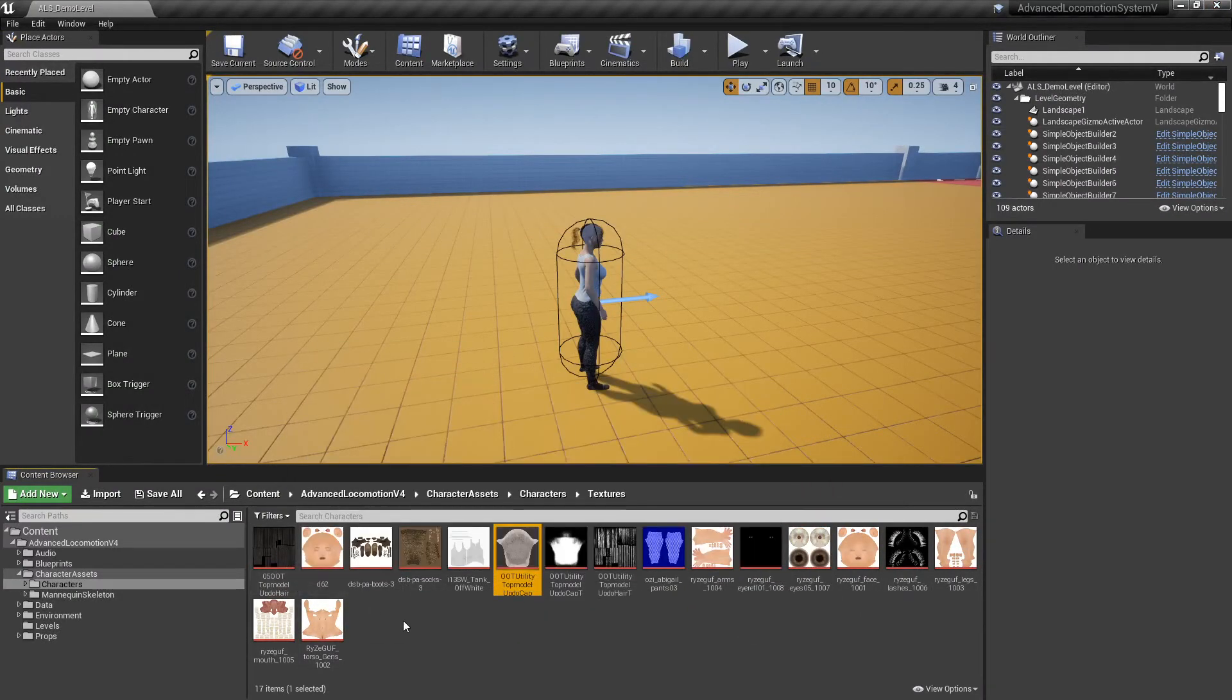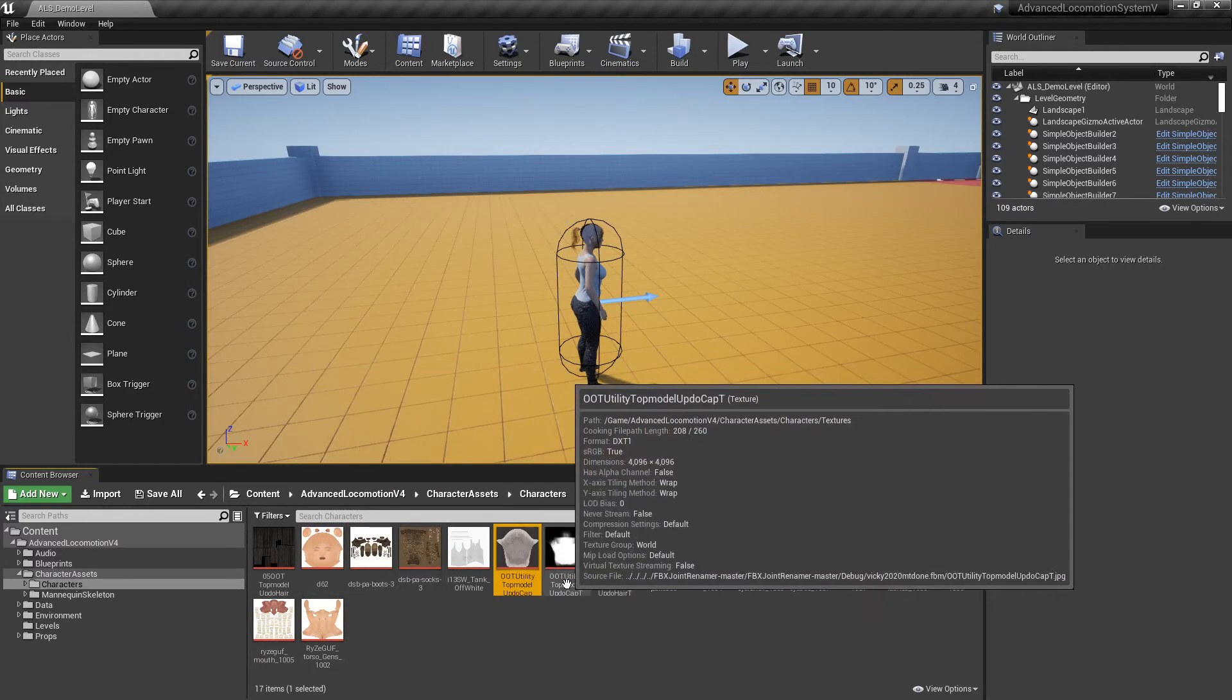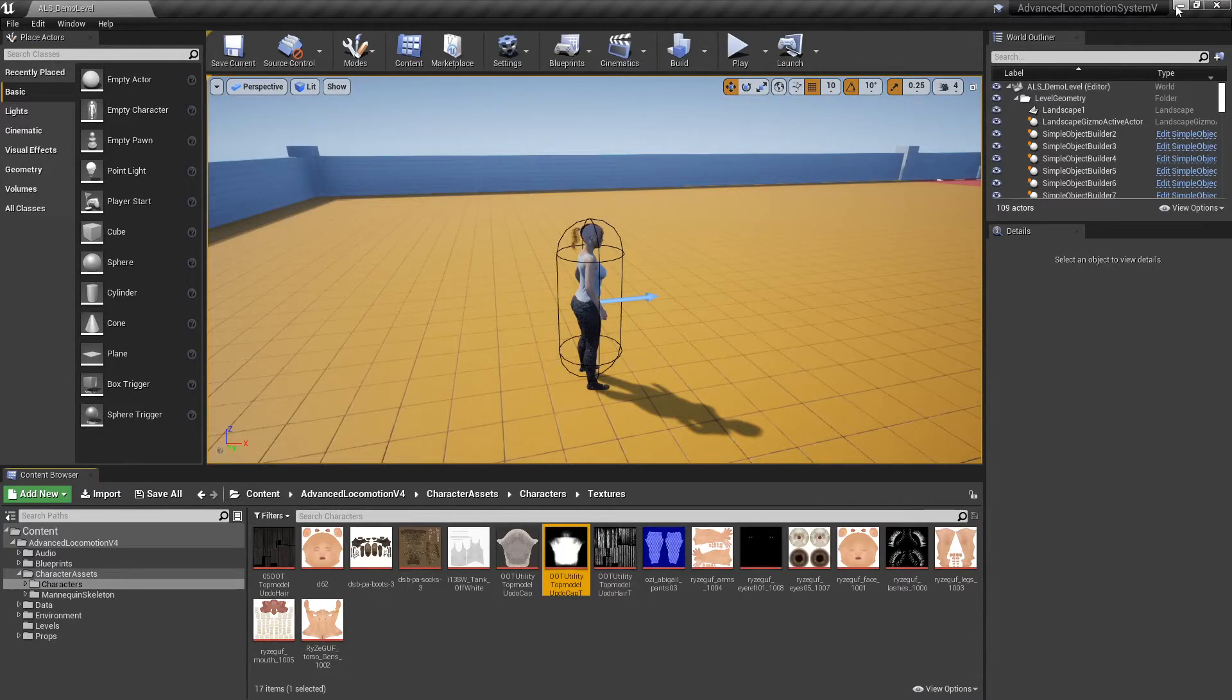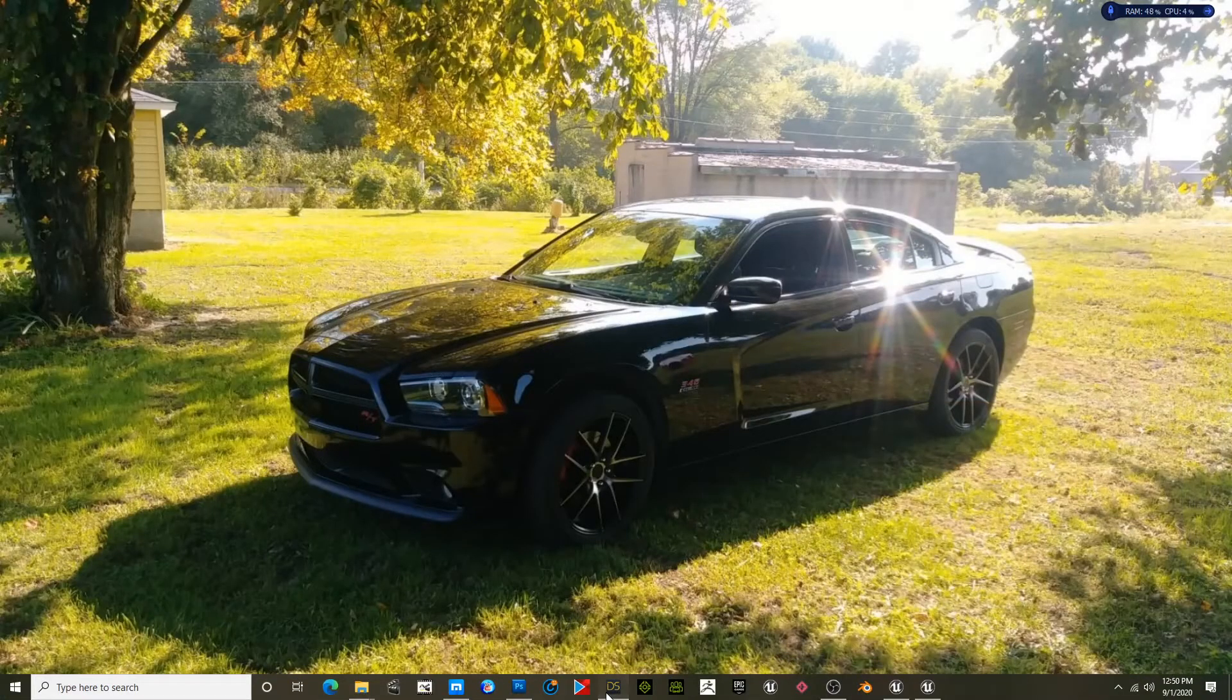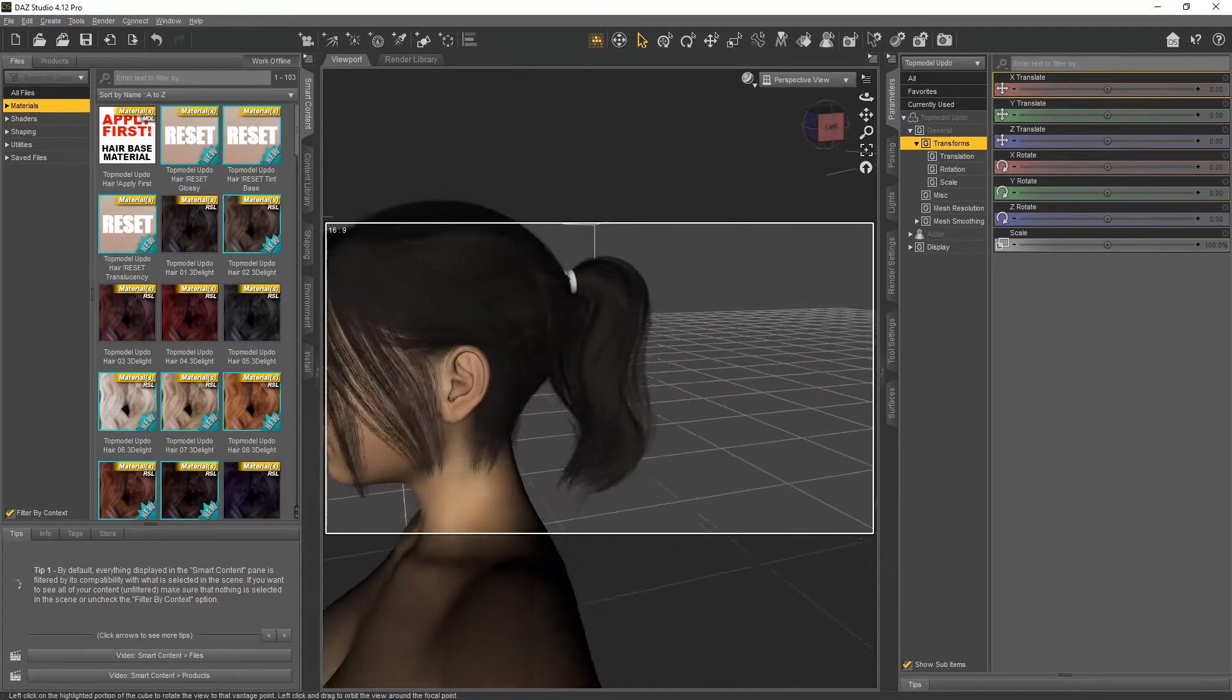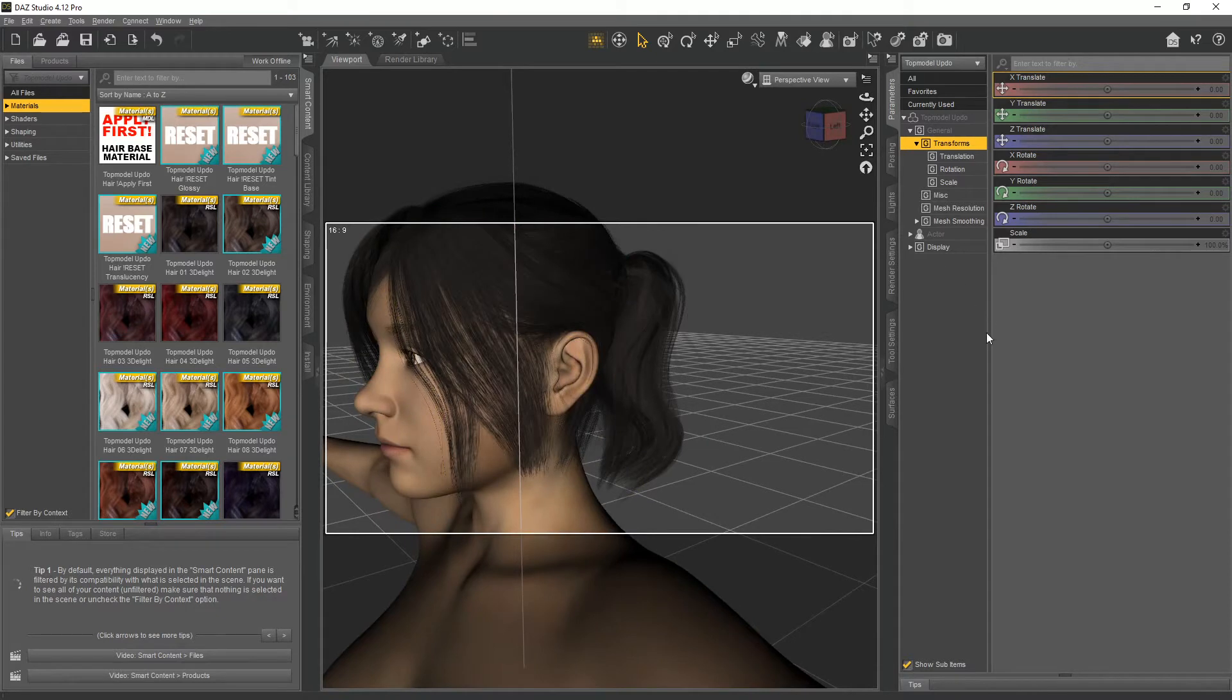We have the hair color for the body, and this right here would be your opacity for it, but we just don't have what we need. The easiest way to get that is going to DAZ. I already have Vicky loaded up with the hair - Top Model Updo is the particular one I'm using. We need to get what we're missing.